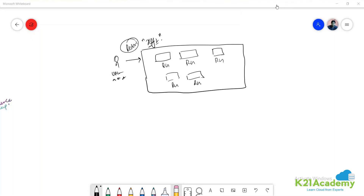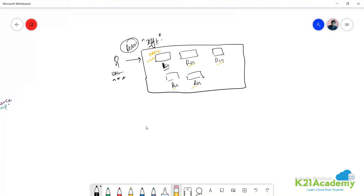Now understand this scenario: when you see these resource groups, what will you be able to see? You'll be able to see the name of the resource group and the location. But as an Azure administrator managing these resource groups and the resources inside them, you also need some mechanism to understand which particular team is using each resource group.